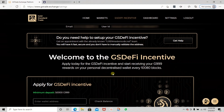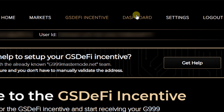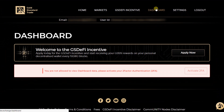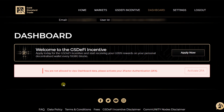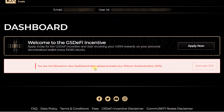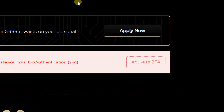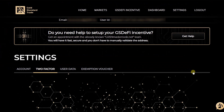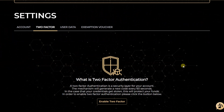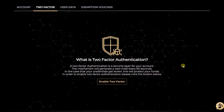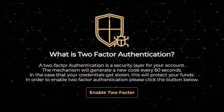I can see that I have a dashboard, and I have a message: 'You are not allowed to view the dashboard data. Please activate your 2FA authentication.' To activate my 2FA, I will click on the button 'Activate 2FA'.